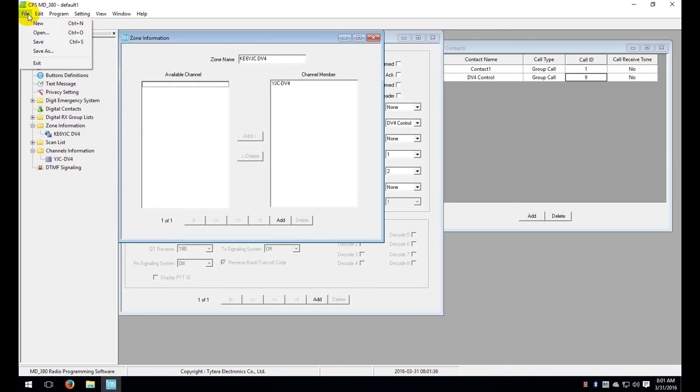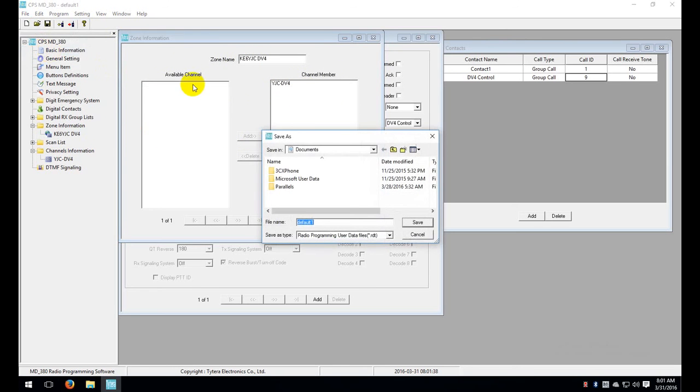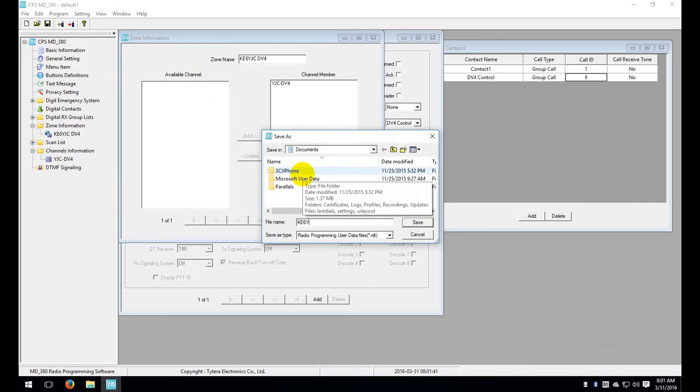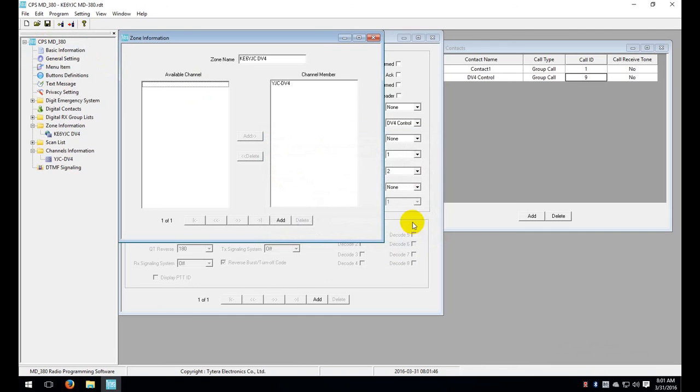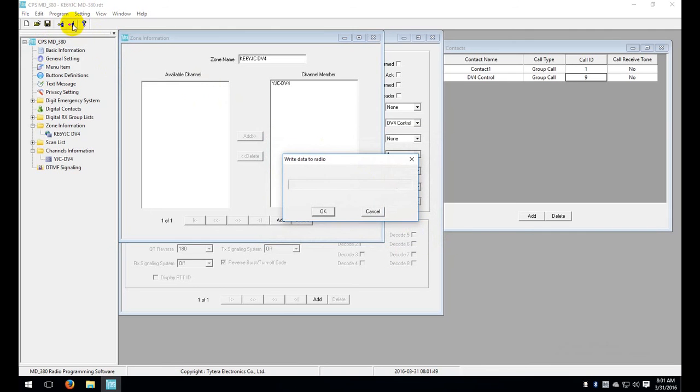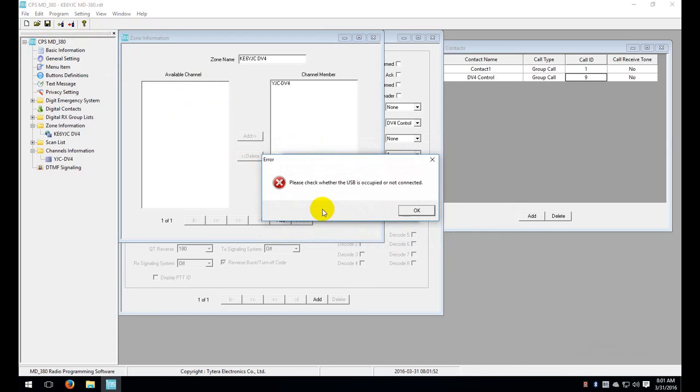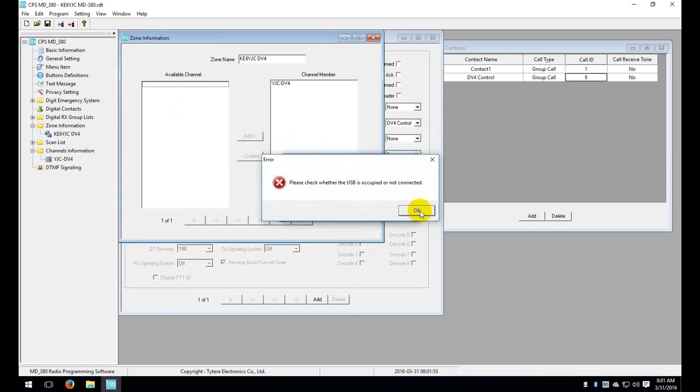Let's go ahead and save this file. I'm going to do a save as and I'm going to call this KE6YJC MD380. It's going to be in my documents folder. And then all you have to do is click on the write button at the top. Click OK. I don't have a radio connected but I'm sure you do. It should write that to your radio and you should be on the air with your DV4 Mini.